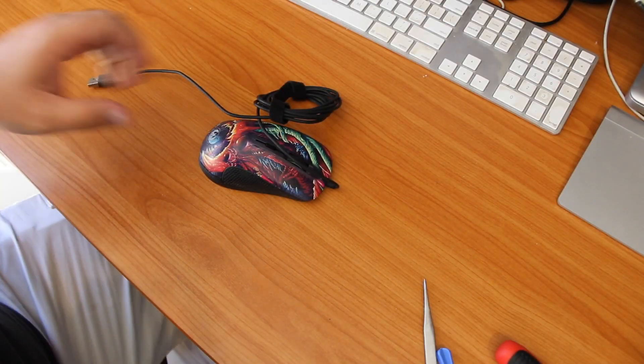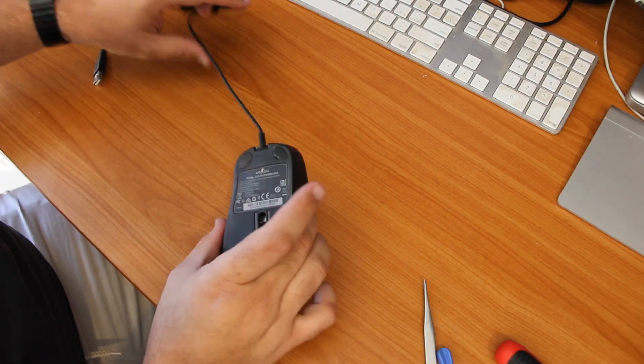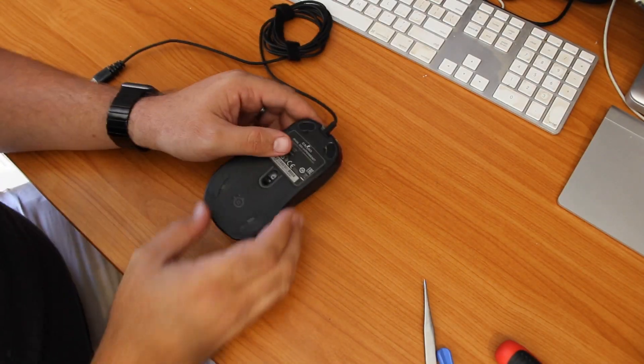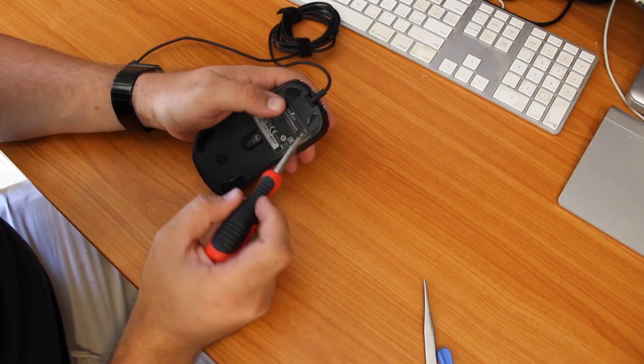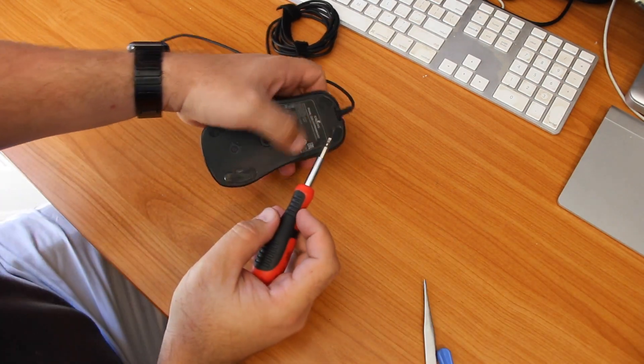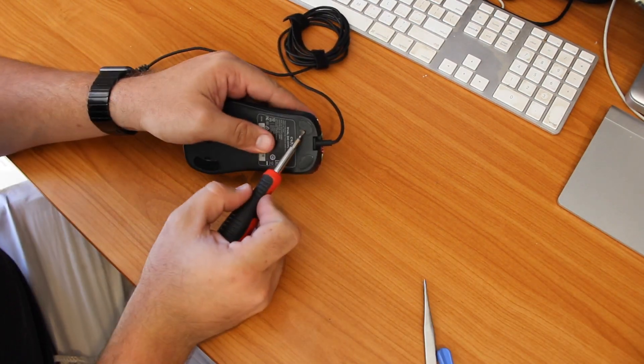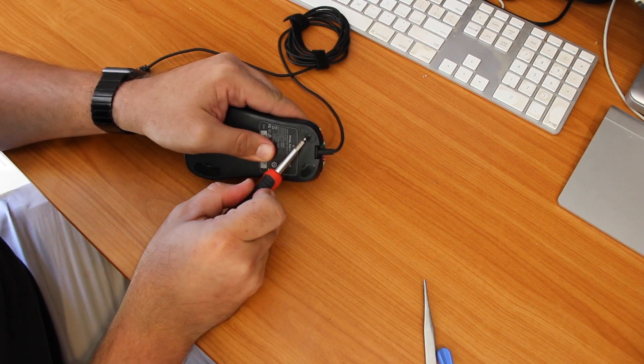Hi everyone, just going to show you how to fix the side buttons not responding properly on the SteelSeries Rival 300. So we're just going to remove the feet off the mouse here.